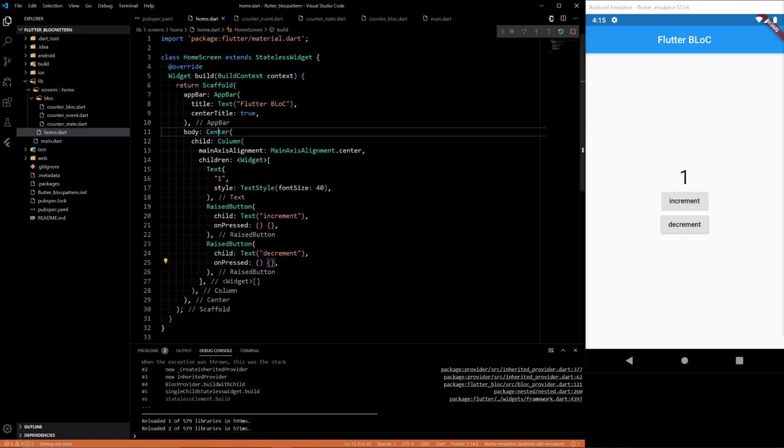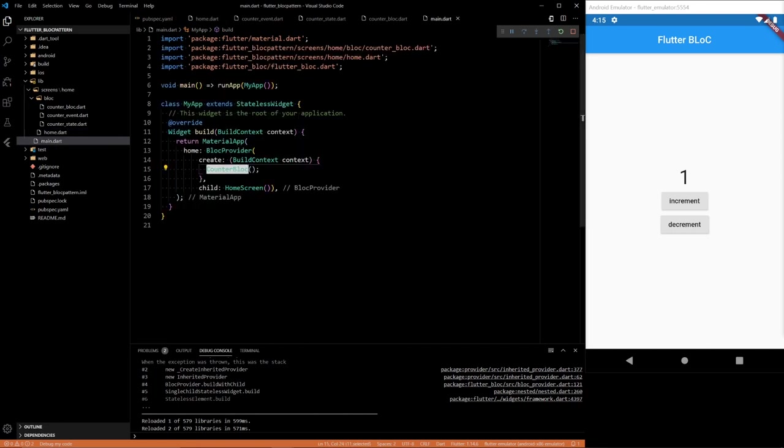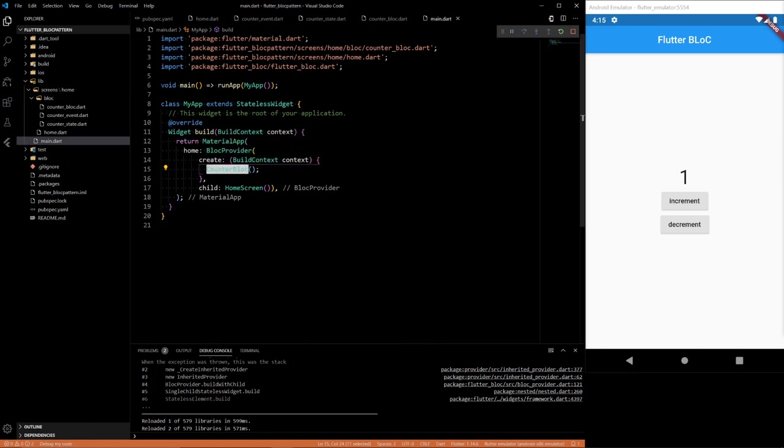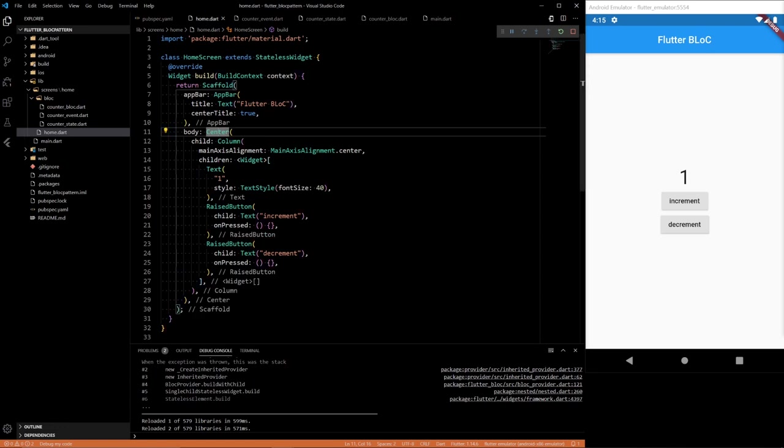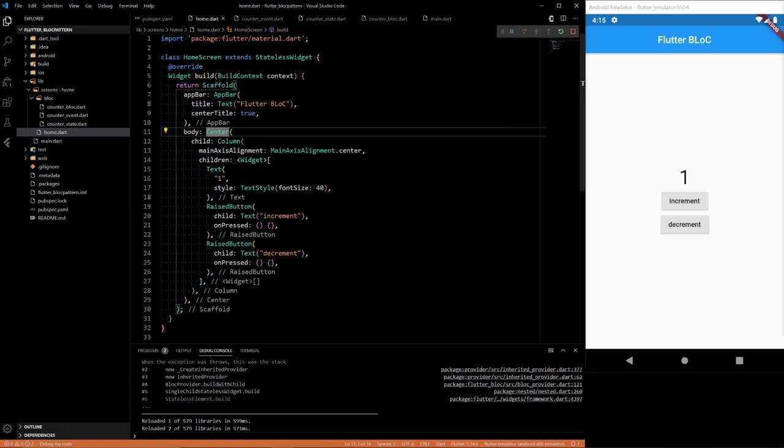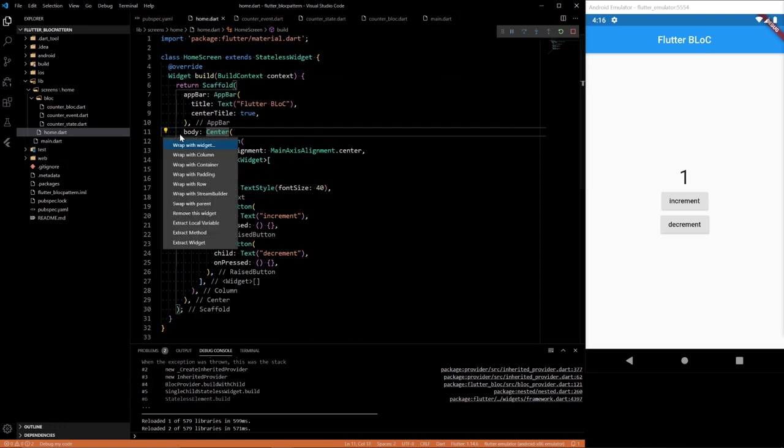Then when we get in here, we want, so our BlocProvider will send this block to any widgets that are below it. So we're creating our block here and then we should be able to access it from our home.dart.